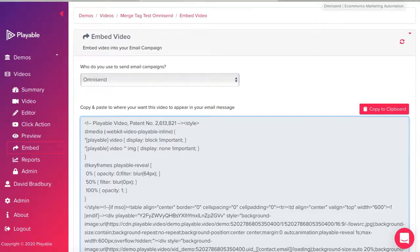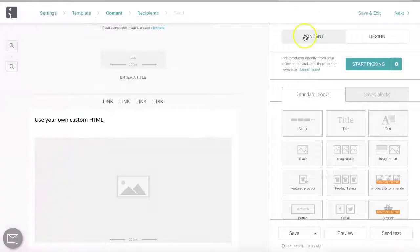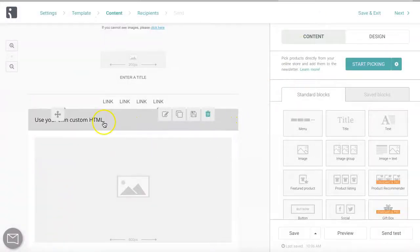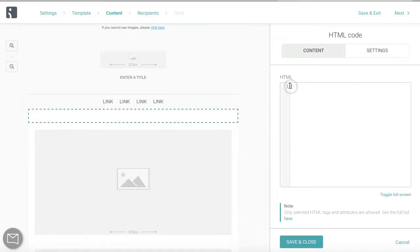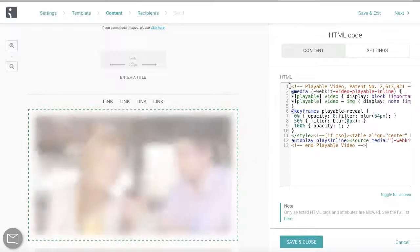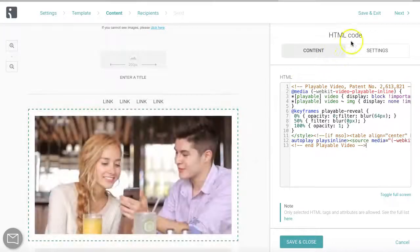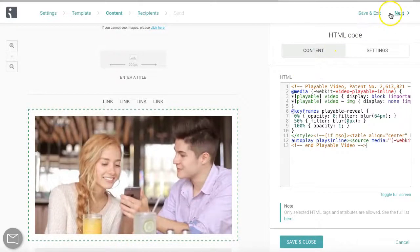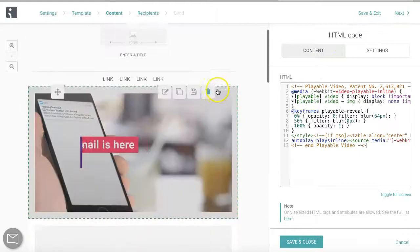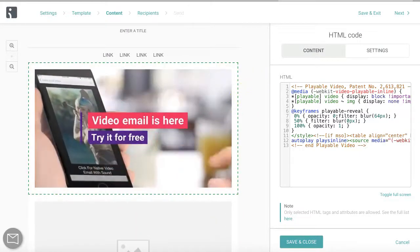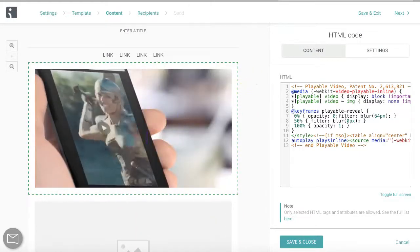We now return to Omnisend where we click on the HTML pen. We delete the instructional copy at the head of this and then paste our playable HTML into the pane. We can now view our video within our template and continue to test and send.